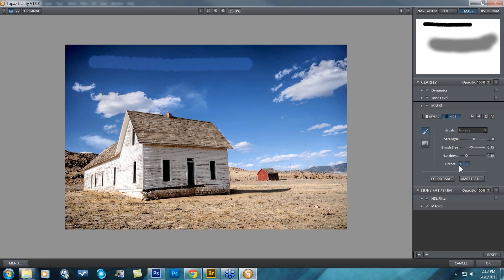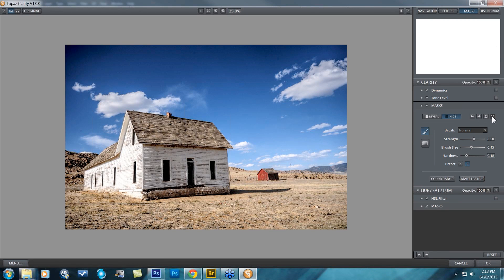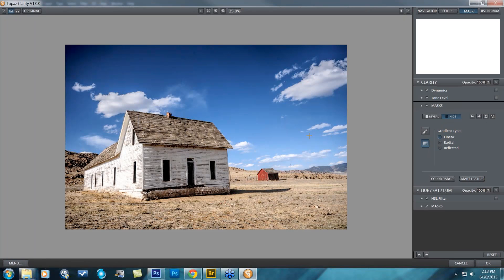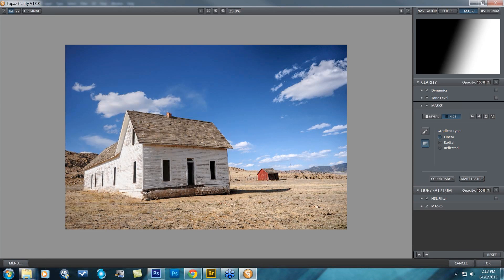You can set these two presets to continually work during your workflow — that's just a workflow tip if you find you use this masking module quite a bit. I'm going to press reset all and we're going to talk about the gradient type. The gradient is really cool because you can quickly add a gradient to your image.